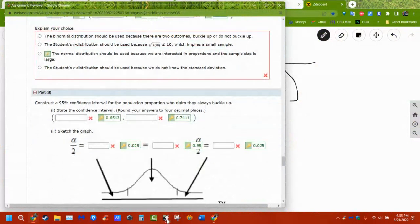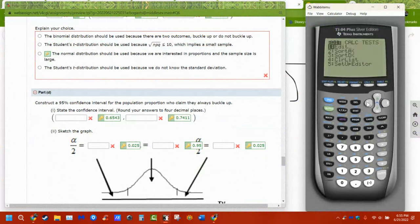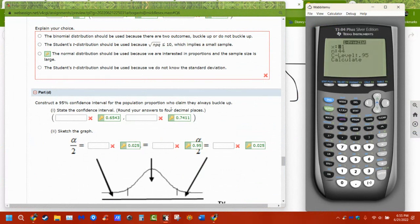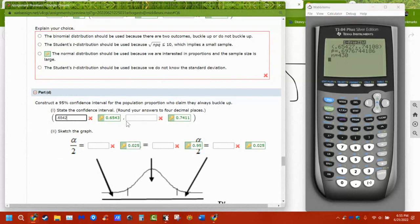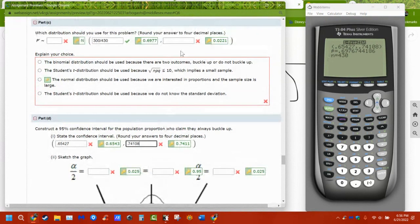To calculate the interval, come down to one-proportion z-interval. Notice we don't care about the decimals here — how many successes were there (300) and how many trials (430)? These numbers have to be whole numbers; you can't put in decimals. Calculate and it gives us our ranges.